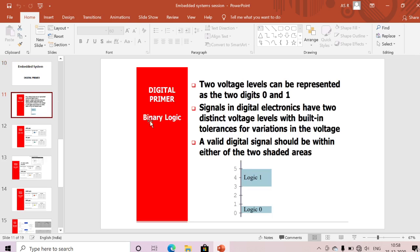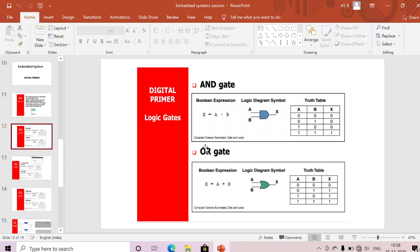First one is binary logic. Two voltage levels can be represented as two digits: zero and one. Logic zero corresponds to one voltage level and logic one to another. Signals in digital electronics have two distinct voltage levels with built-in tolerances — for example, 0V to 1V is logic zero and 3V to 5V is logic one. A valid digital signal must be within either of those two shaded areas; otherwise it will be invalid logic.